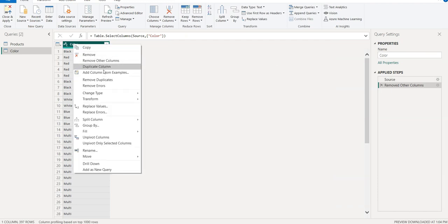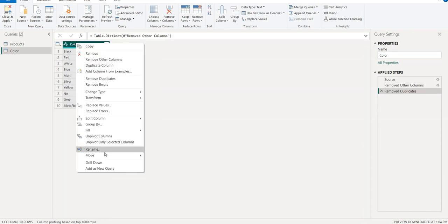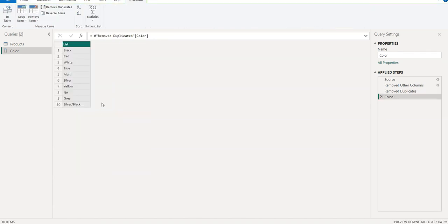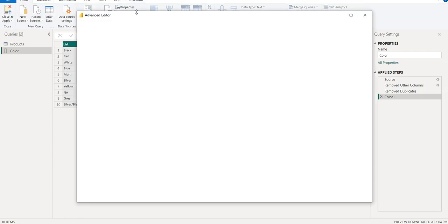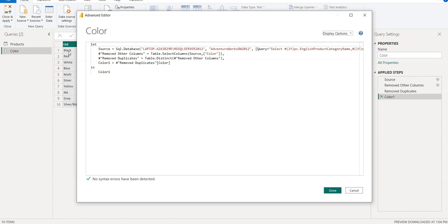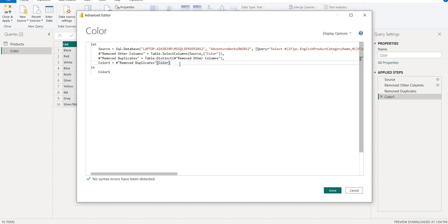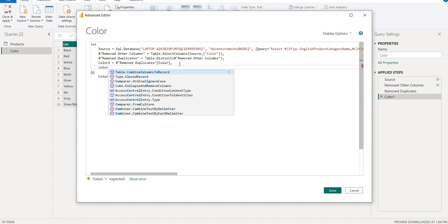Right click here and remove other columns and remove duplicates, then right click here and go to drill down so it will convert the table into a list. Click on Home, go to Advanced Editor, and here we need to, because these are the values row-wise, now we need to create a string so every value should be under single quotations separated by comma.